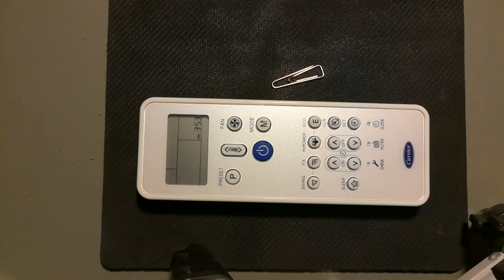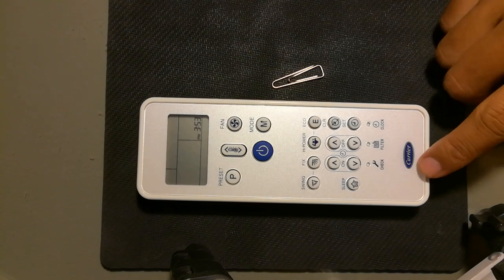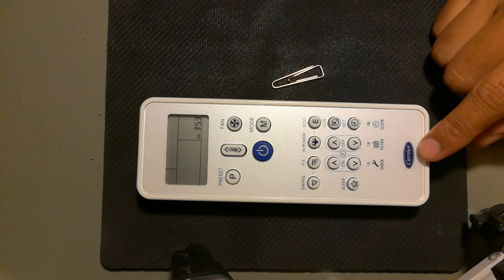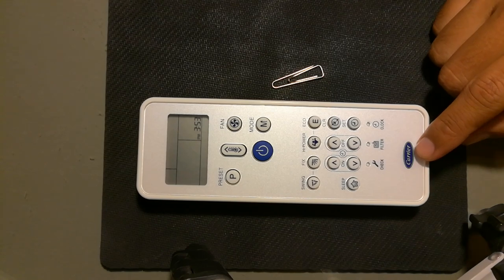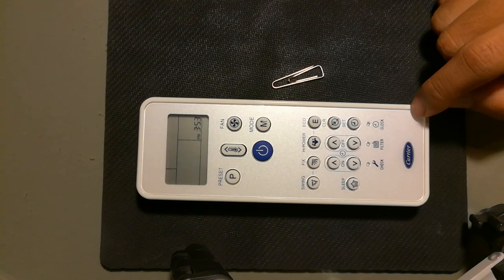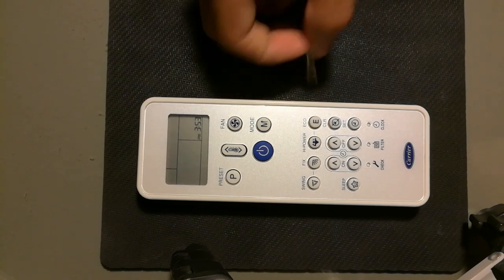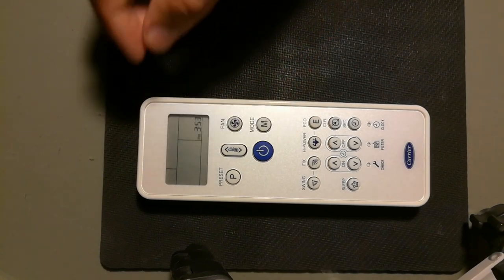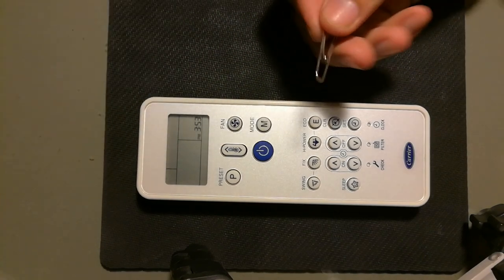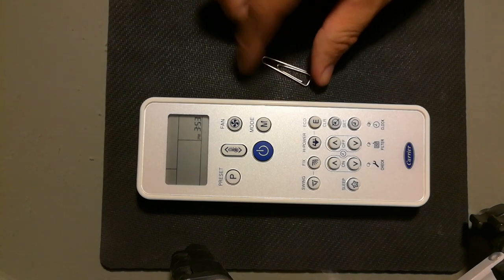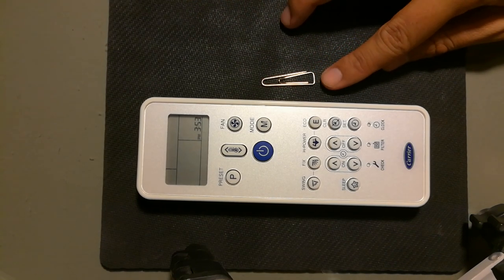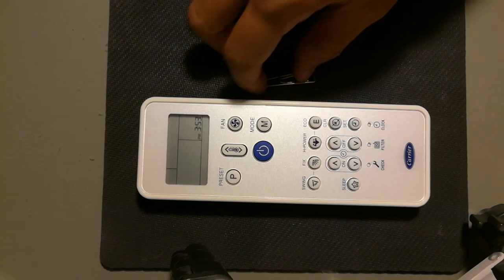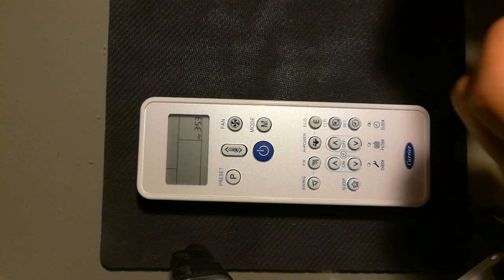Good evening everyone. Today I'm going to show you how to change the time on a Carrier air conditioner remote control. I have this paper clip - you need a paper clip or something with similar thickness.